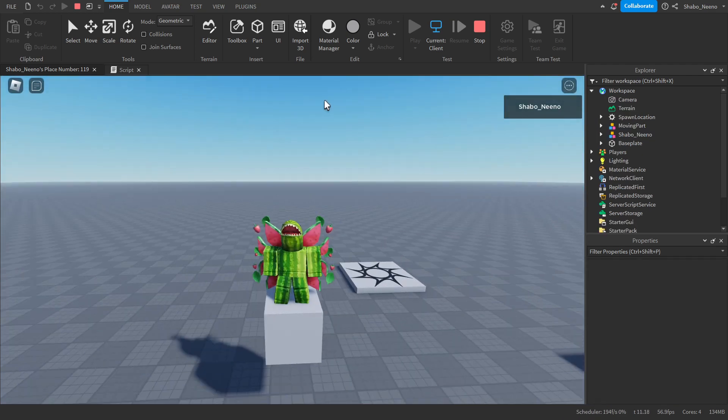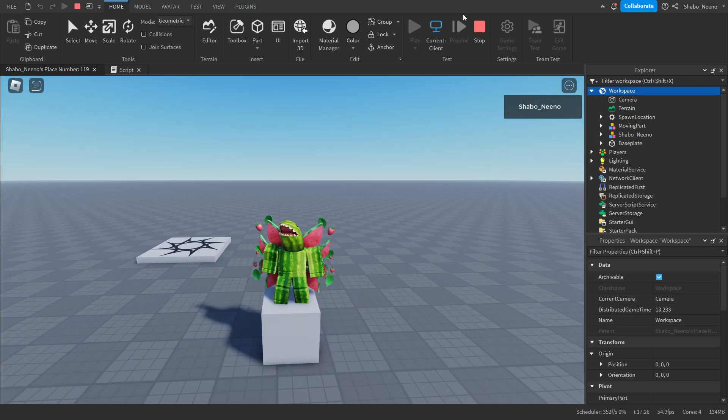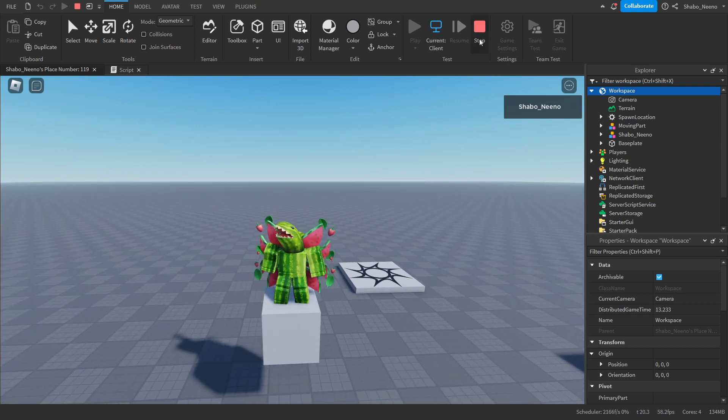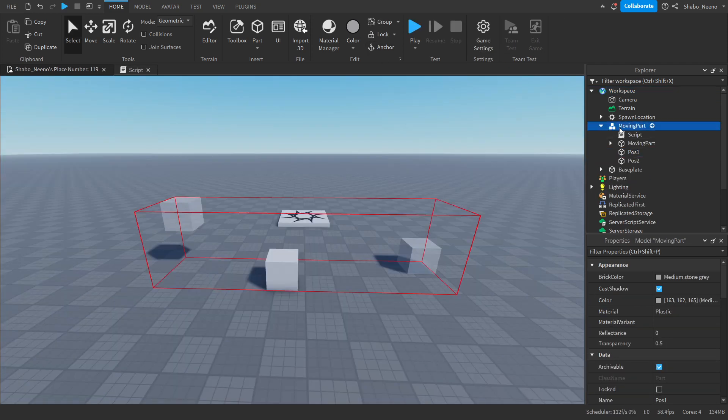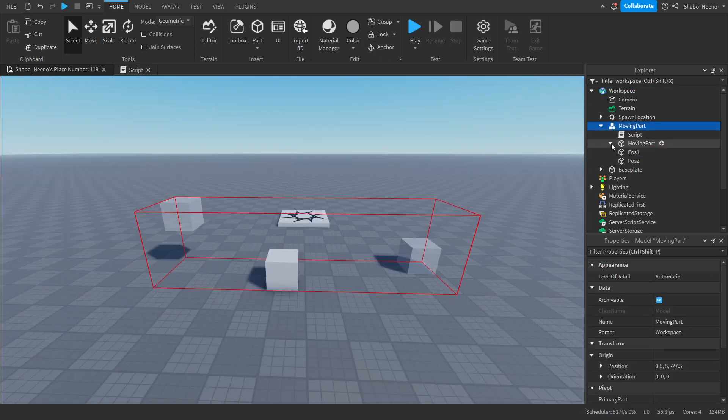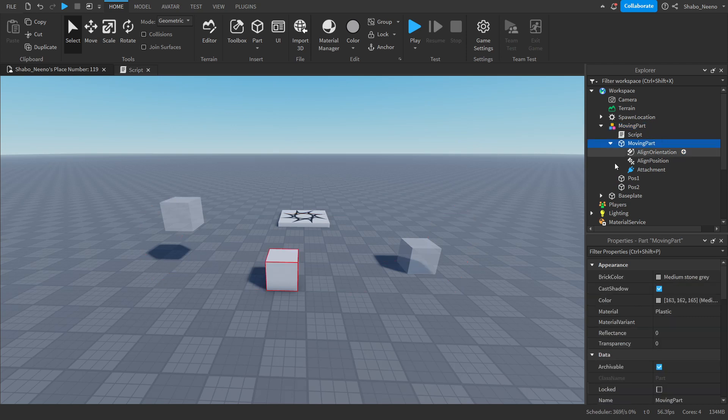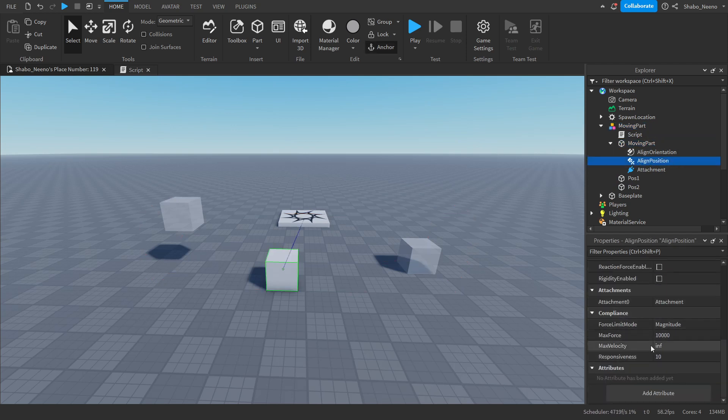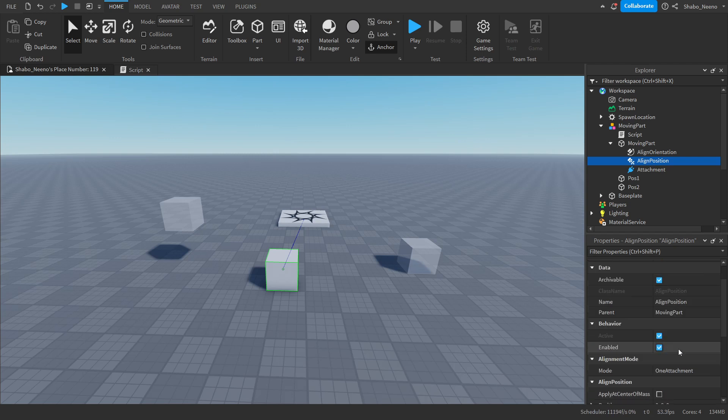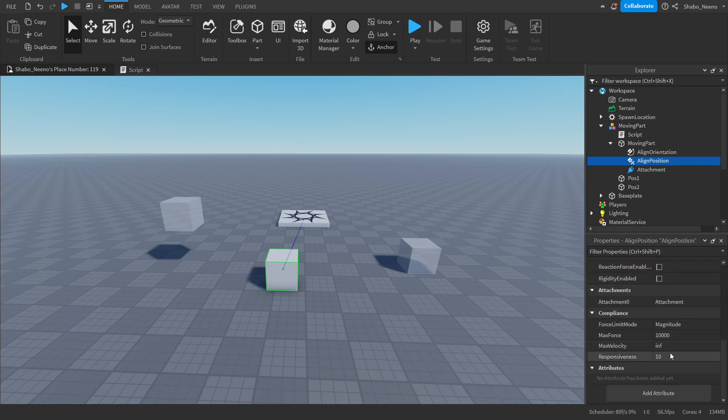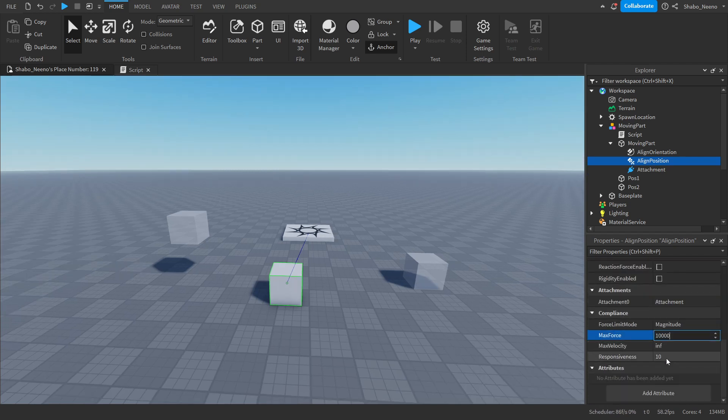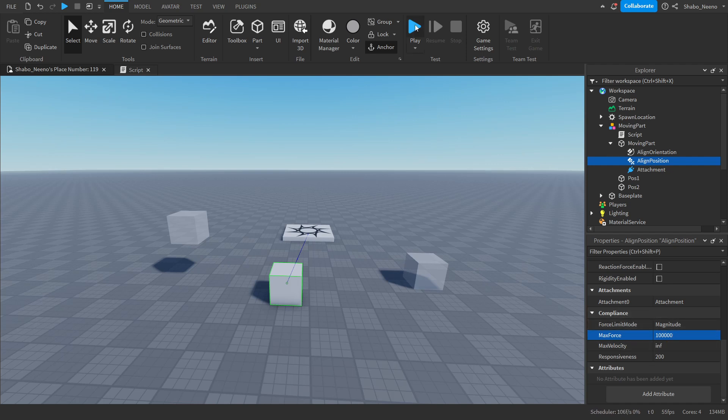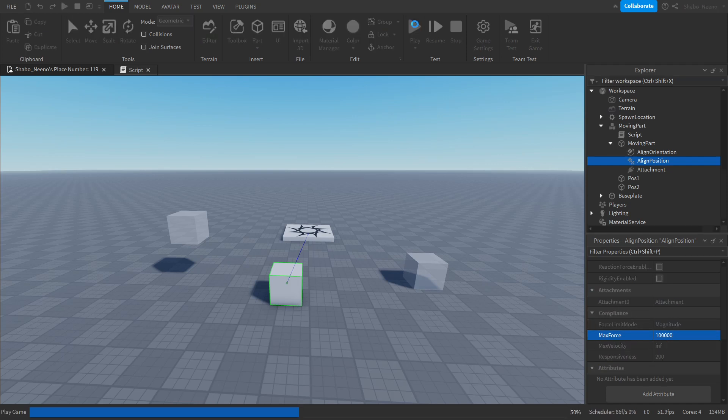If you want it to be faster than that, first you want to stop the game before you make changes. So we're going to press stop, go to the moving part, moving part again, then align position. And then you can change the speeds and stuff in here. So what I would do is just change the responsiveness to like 200 or something, which is the max for that. And then you can change the force if you want. I'll just put an extra zero. And then we can press play.